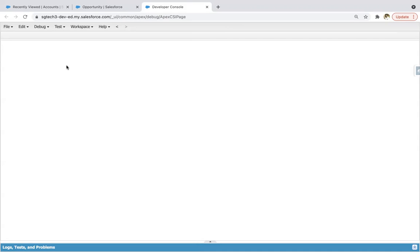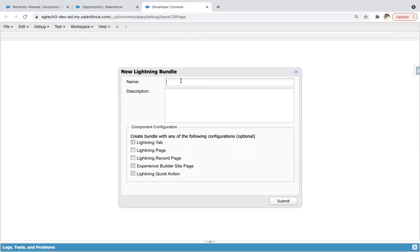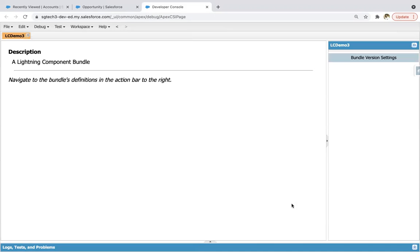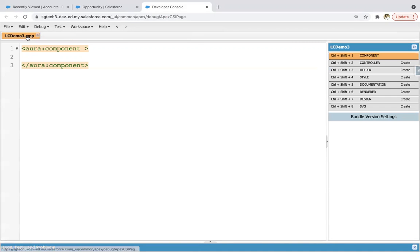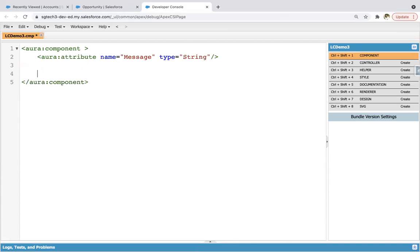On clicking a particular button, that method will be called and executed. I'm going to create a new Lightning component, naming it as lcdemo3, and clicking on submit. Now here I'm going to create one attribute, naming it as message, and its type is string.